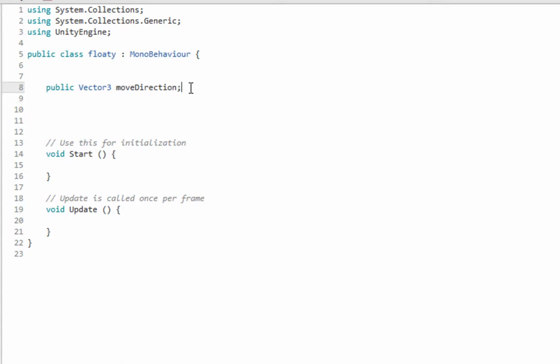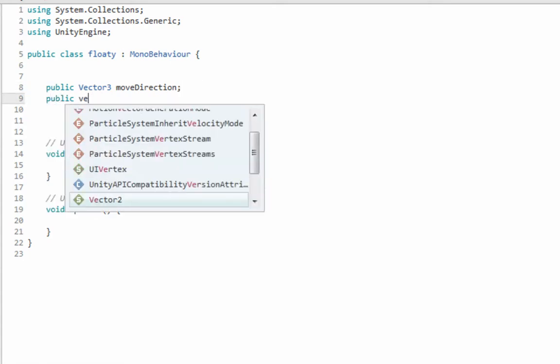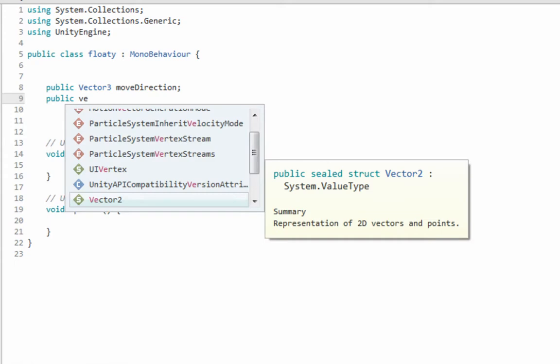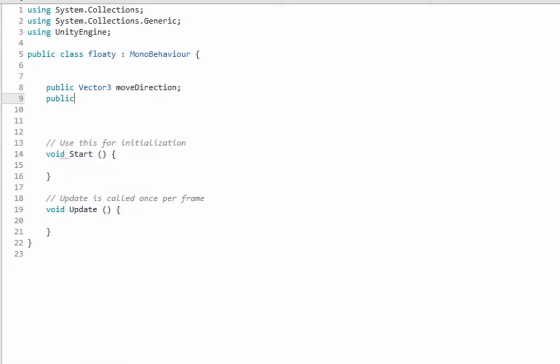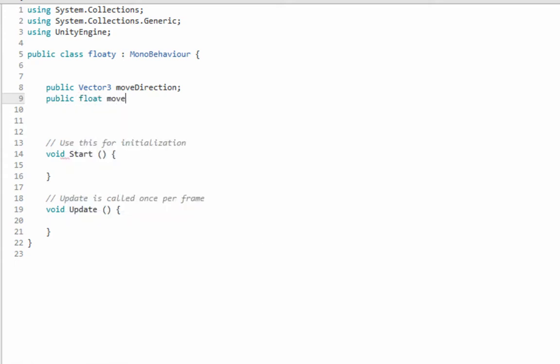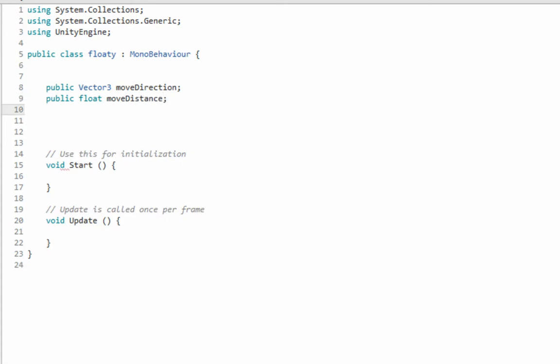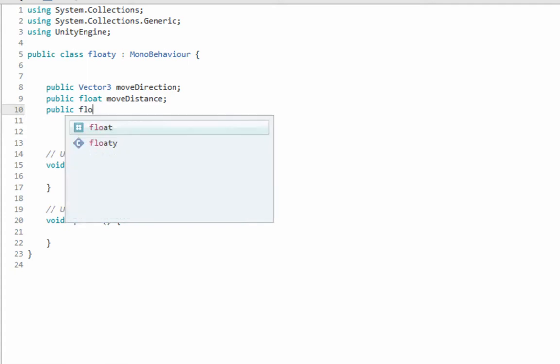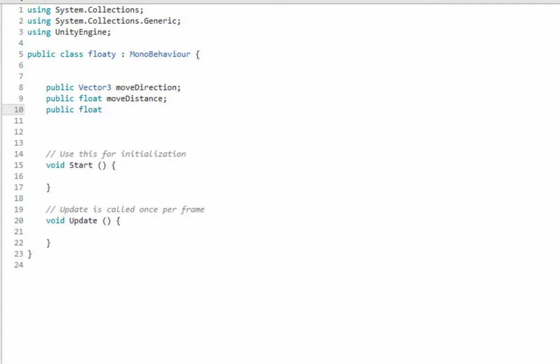Another variable - float, which is just a decimal - is gonna be called moveDistance. And you're pretty smart, so it's pretty self-explanatory. Then float, and it's gonna be called moveSpeed.